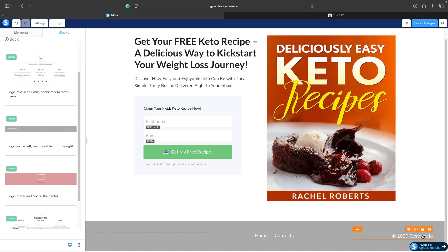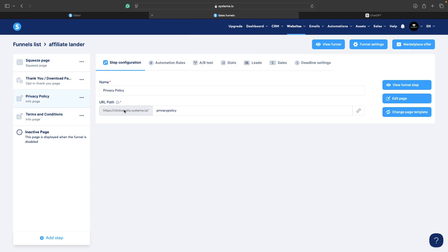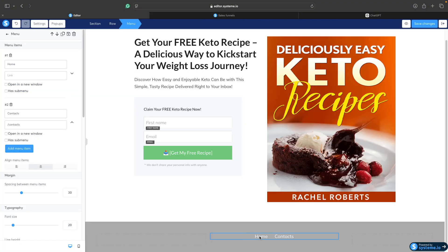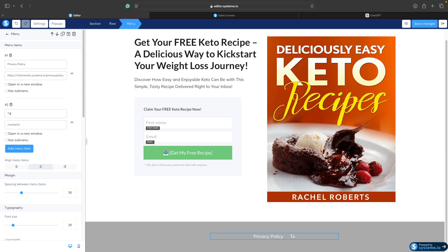Now we have home and contact links. We will change these to privacy policy and terms and conditions and then put links to those pages. Open System.io in a new tab, go to your second tab and copy the link to those pages. First I will copy the link to the privacy policy page, rename the home link to privacy policy, and put the link there. Now do the same for terms and conditions — go to terms and conditions, copy the link, go back to the editor, rename contact to terms and conditions and put the link there.